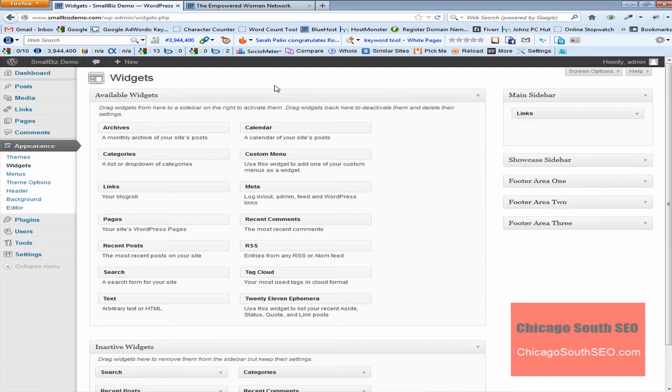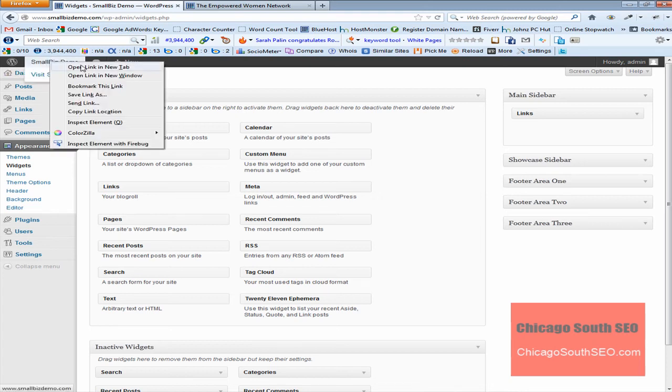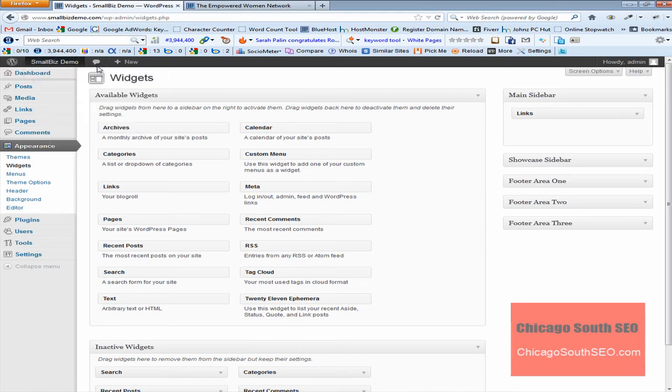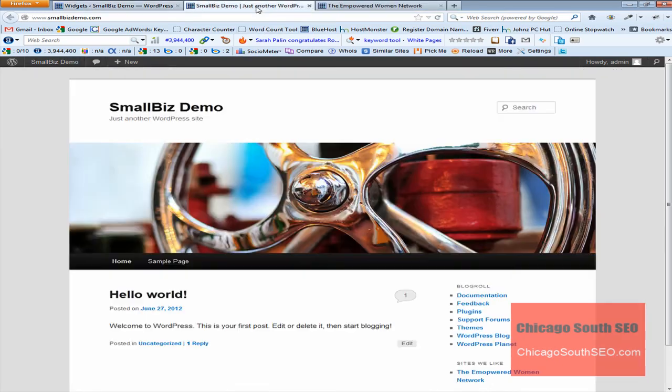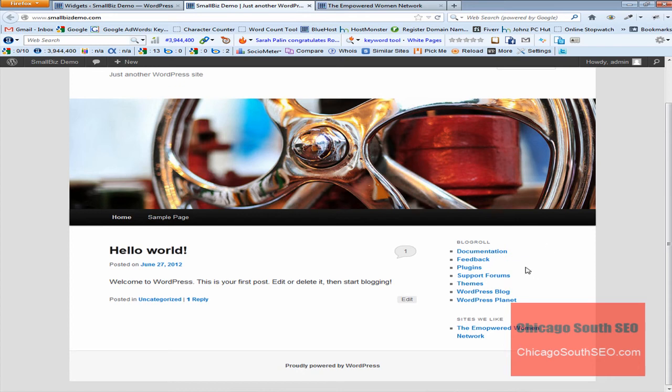Now we want to verify our links. We simply just view the web page and I'm going to just right click here and I'm going to open this in a new link tab and we'll click on this. And as you can see, here's our sidebar and here's the sites we like category. There's our blog role.